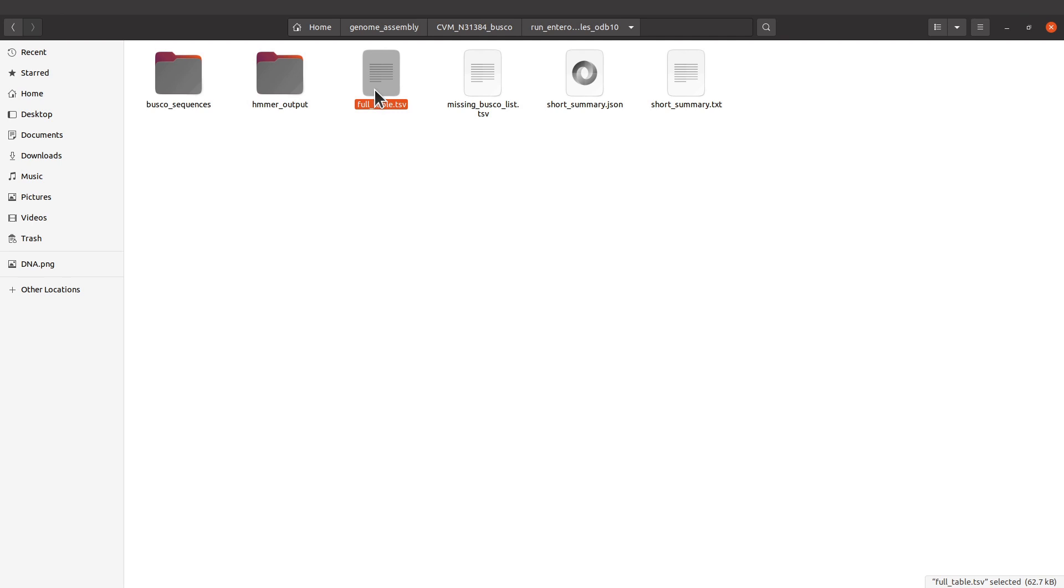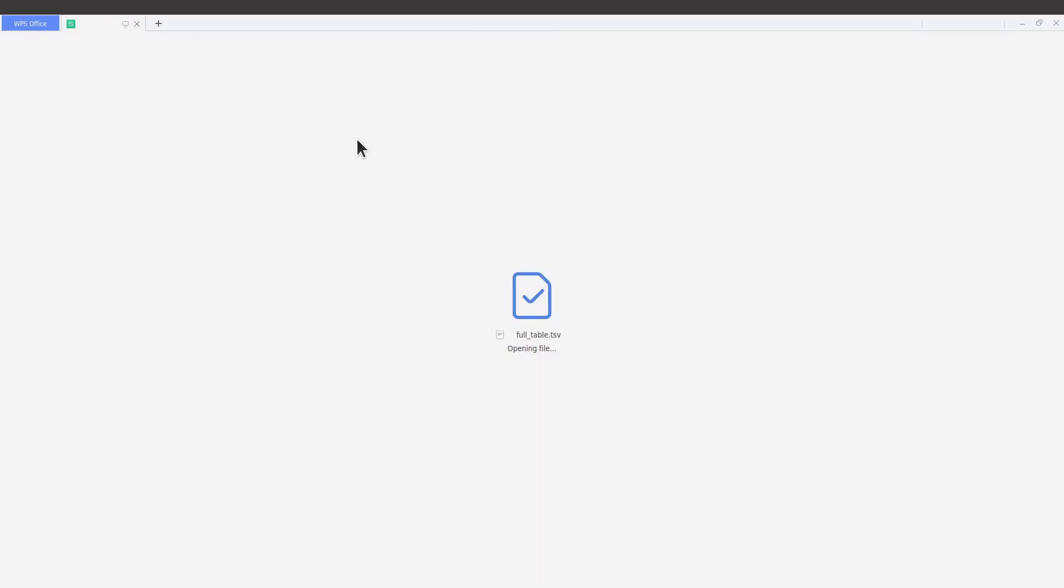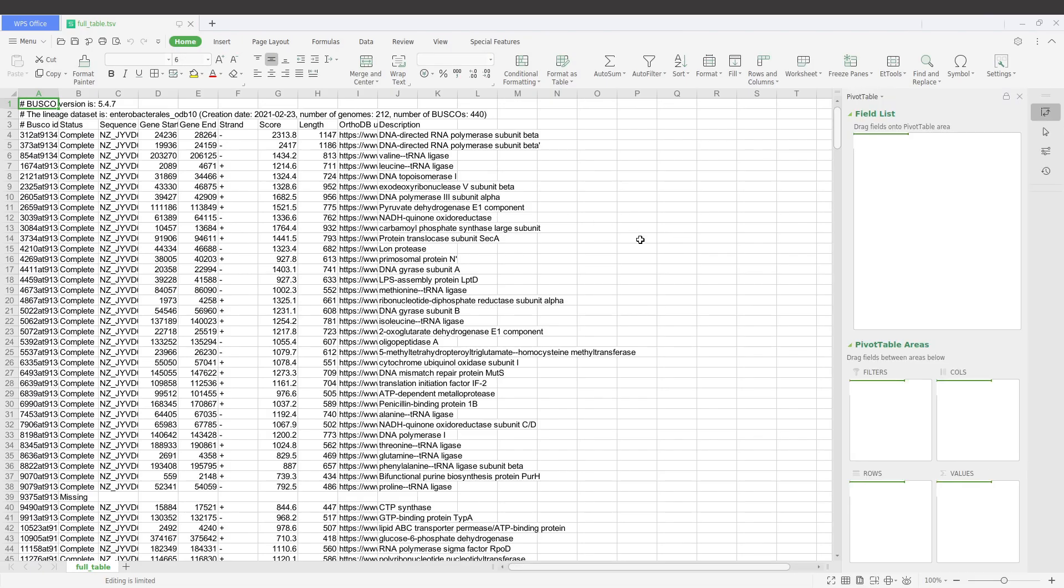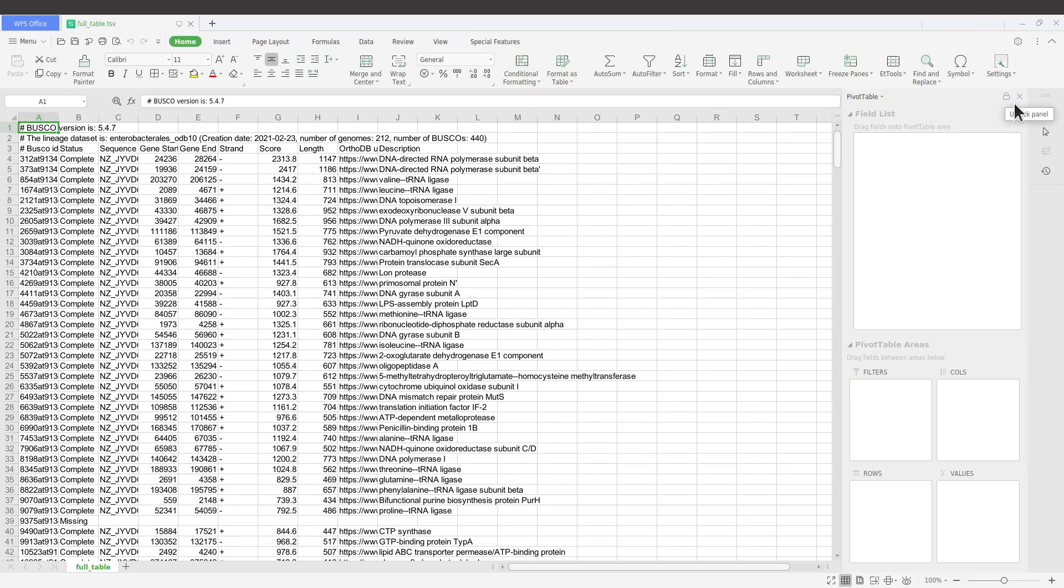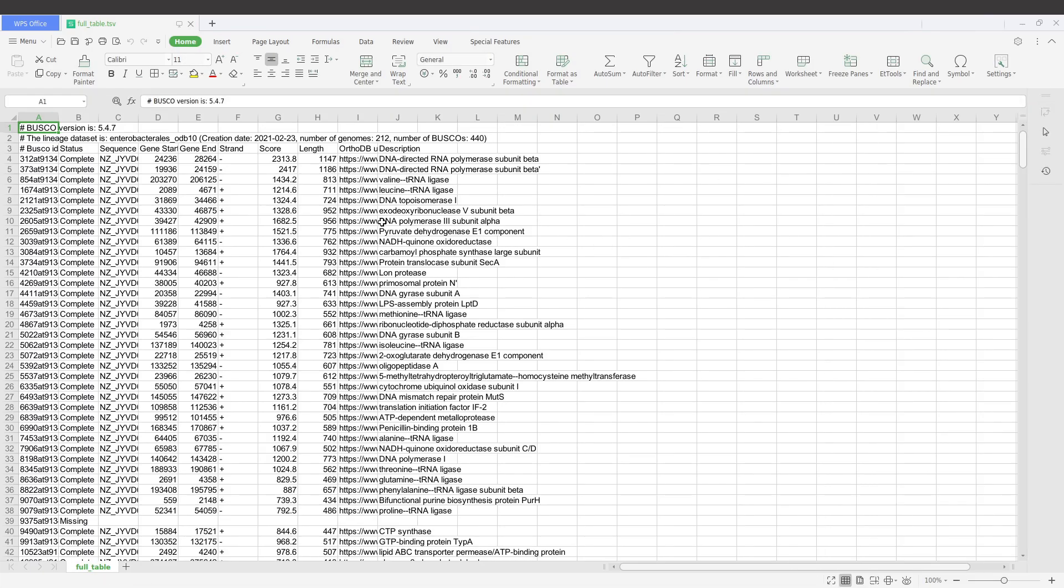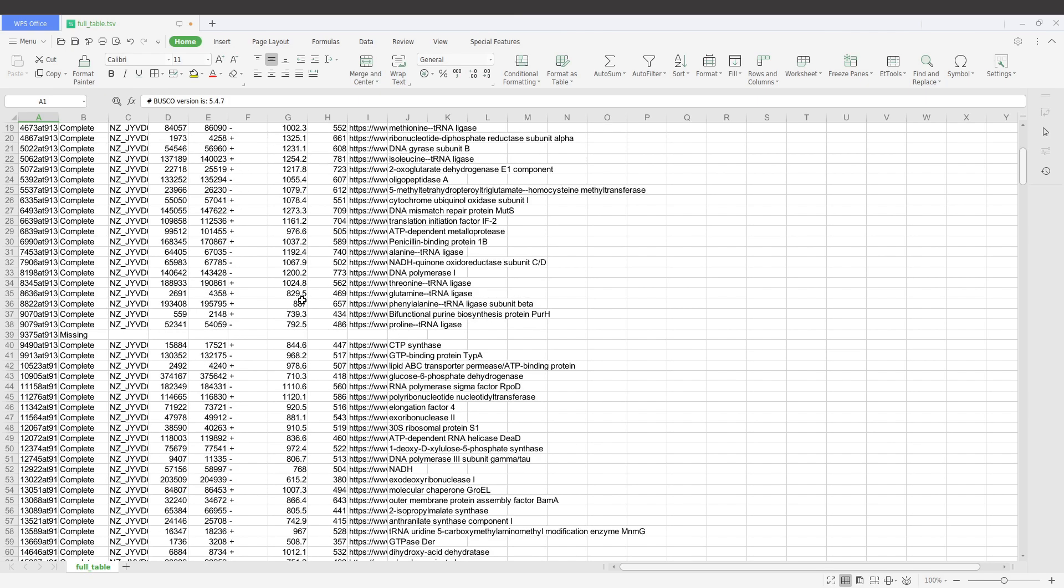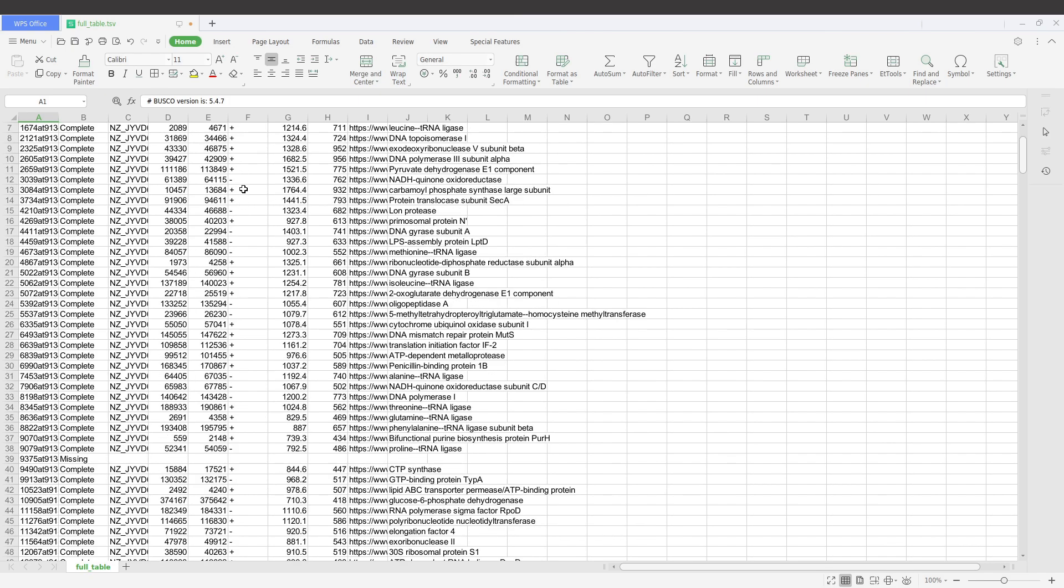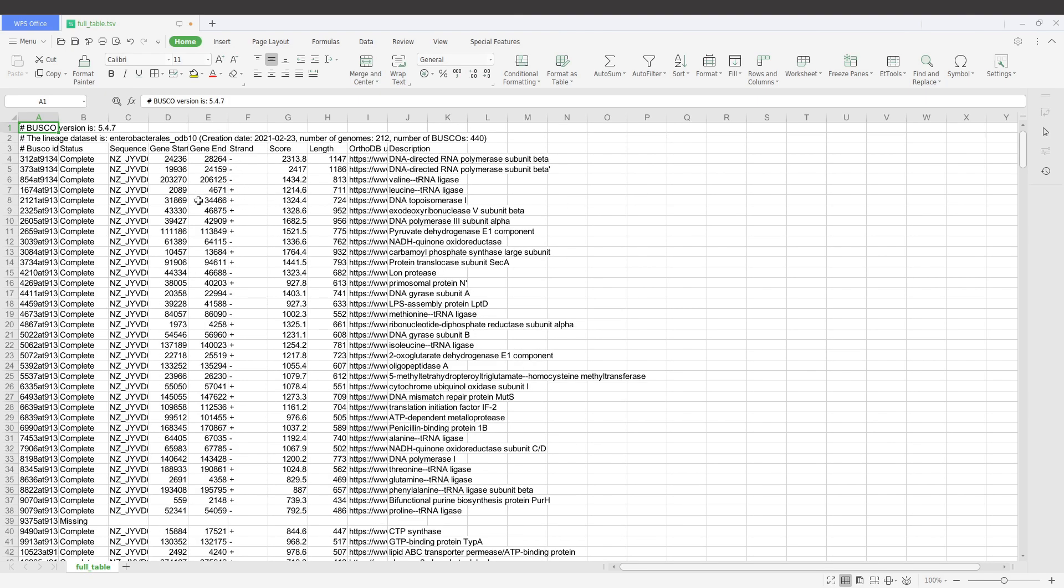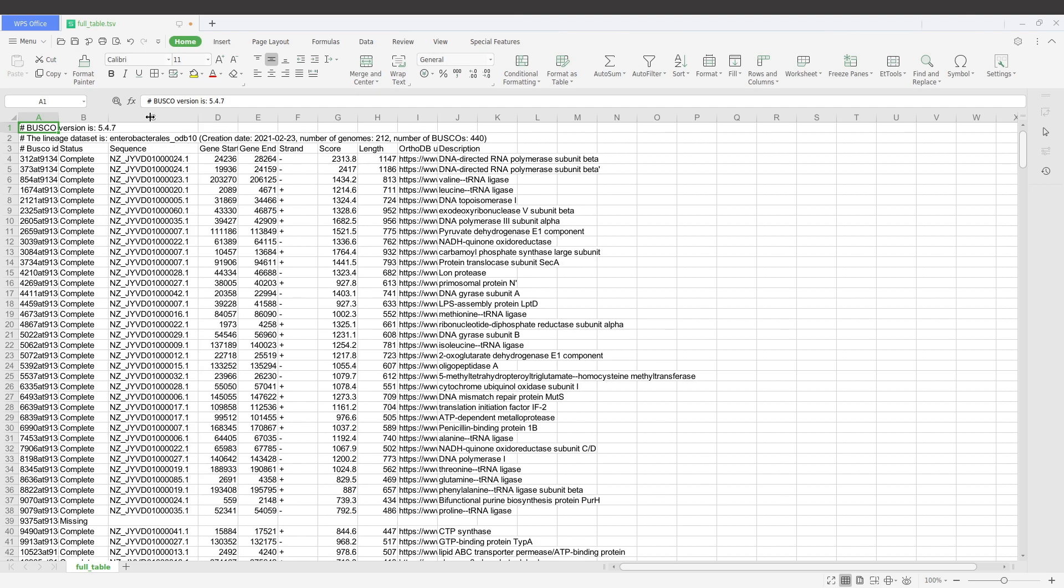You can open it with a spreadsheet software. It's a CSV file that is tab separated, so you can open it with any spreadsheet software, and that is what I have just done. Let me just open it again.